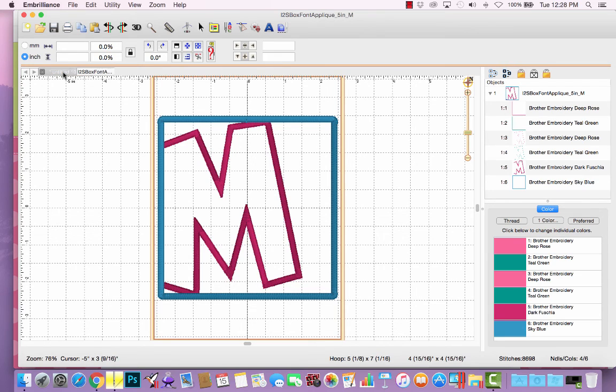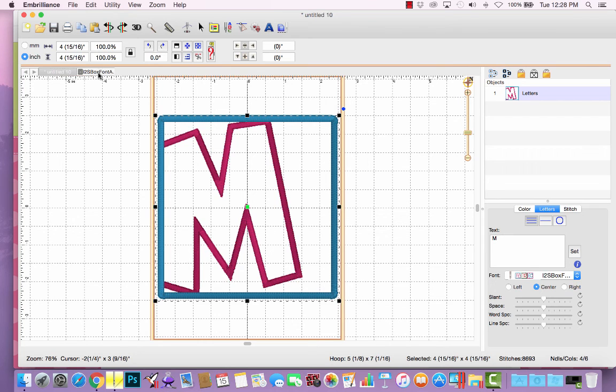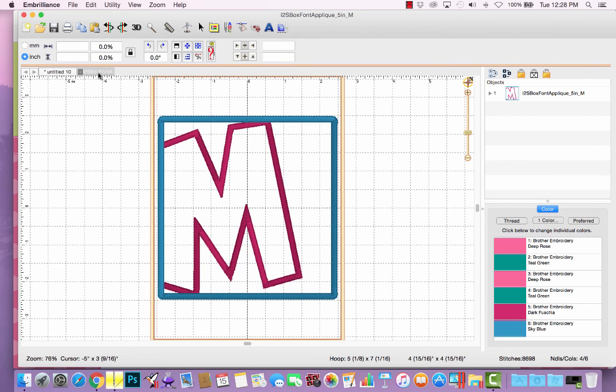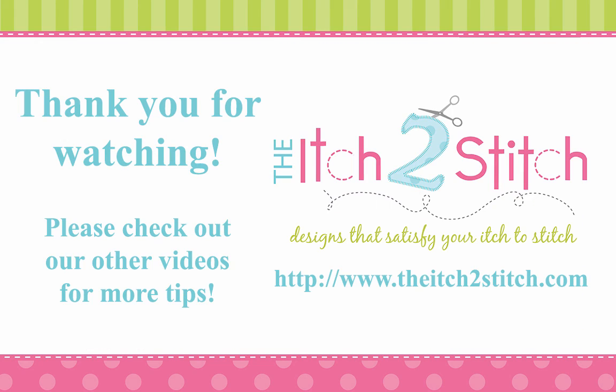Either way, if you are using a BX file, which you can do in Embrilliance Express for free, or you're opening a design file in Essentials, you can further customize your applique letter by adding additional lettering objects. We're going to share tips for that in our next video.